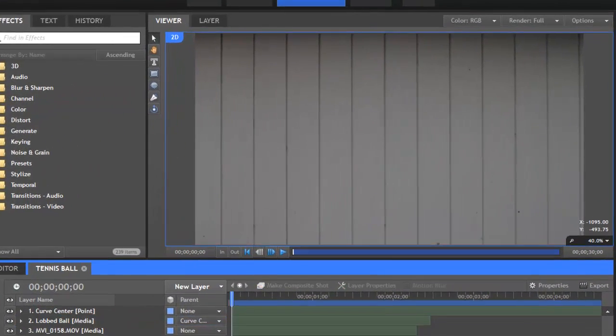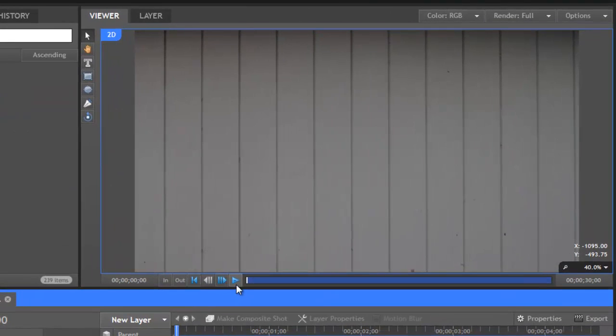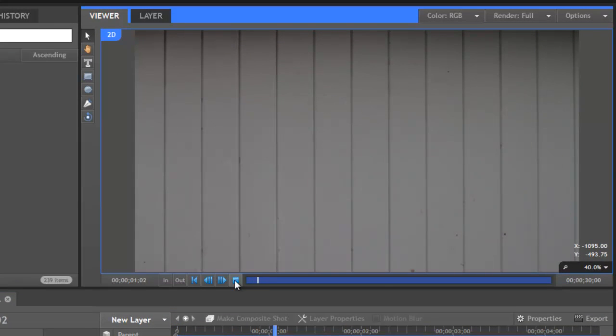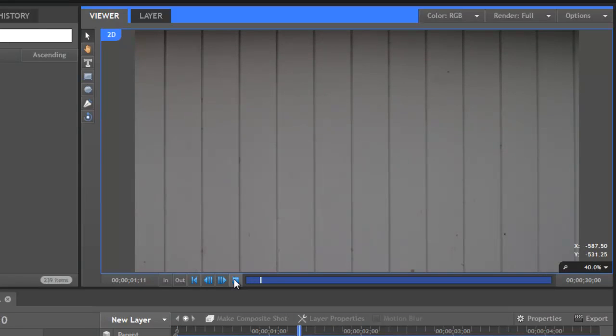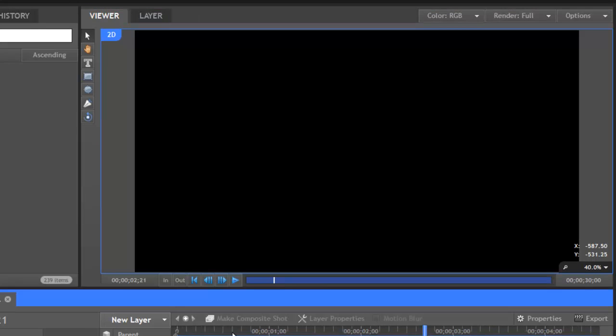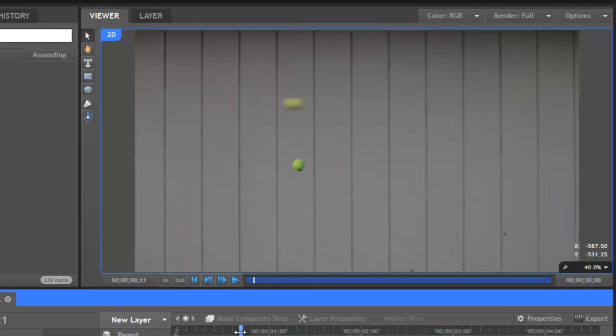And now if we play this clip back, it's not too hard to see which of these two tennis balls was added in after the fact. The one we've just animated looks very much like it was pasted on, and it's not a very convincing composite.